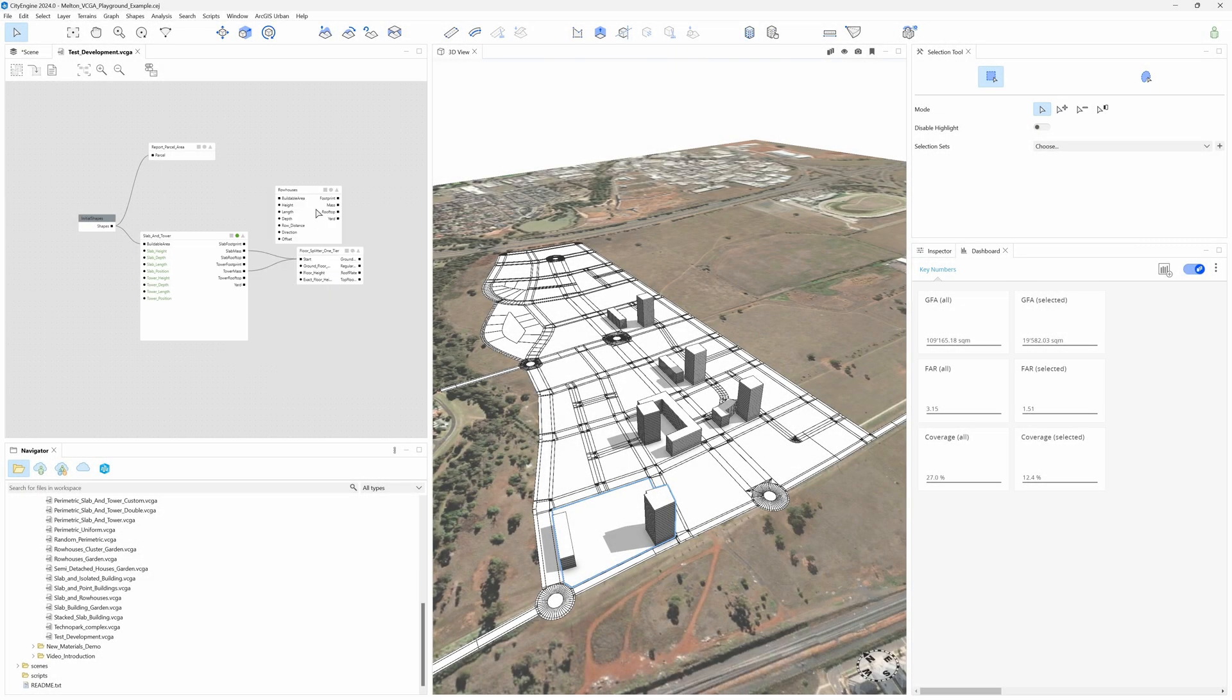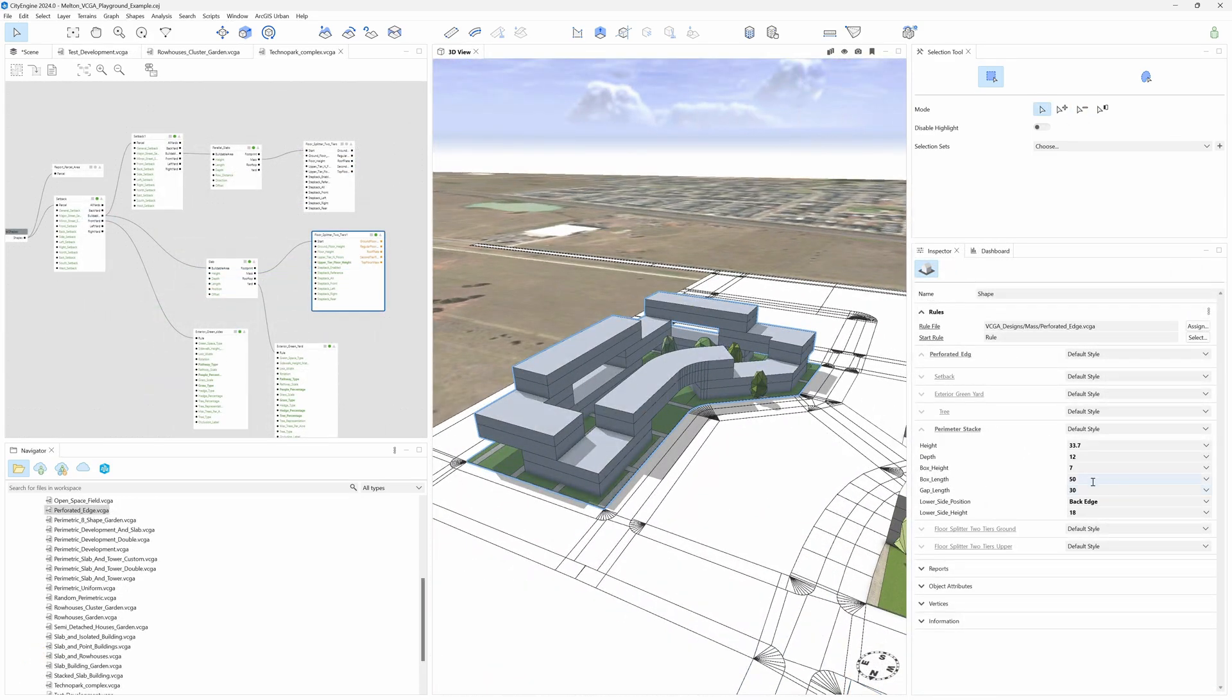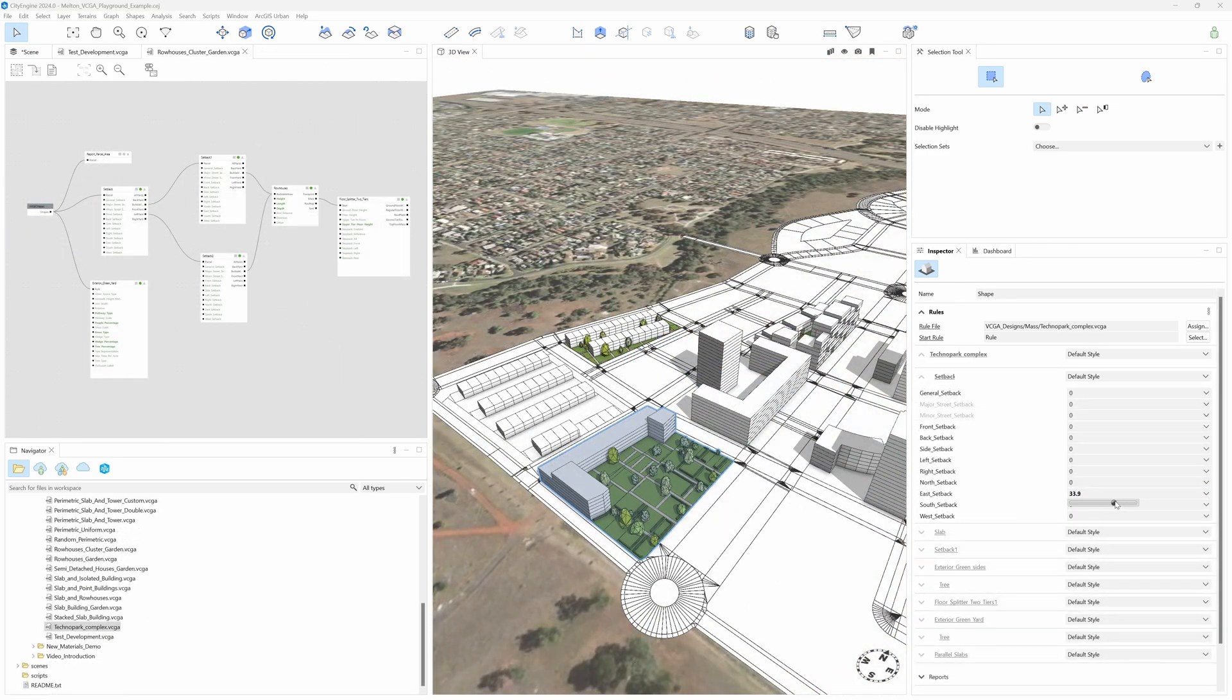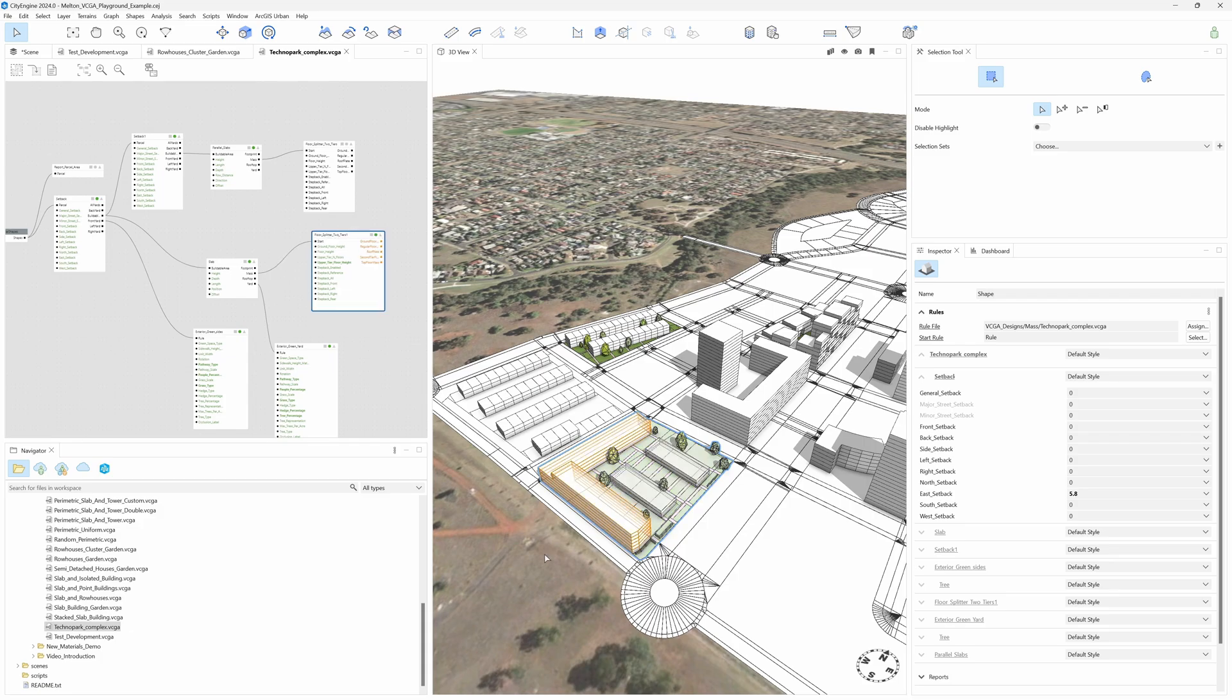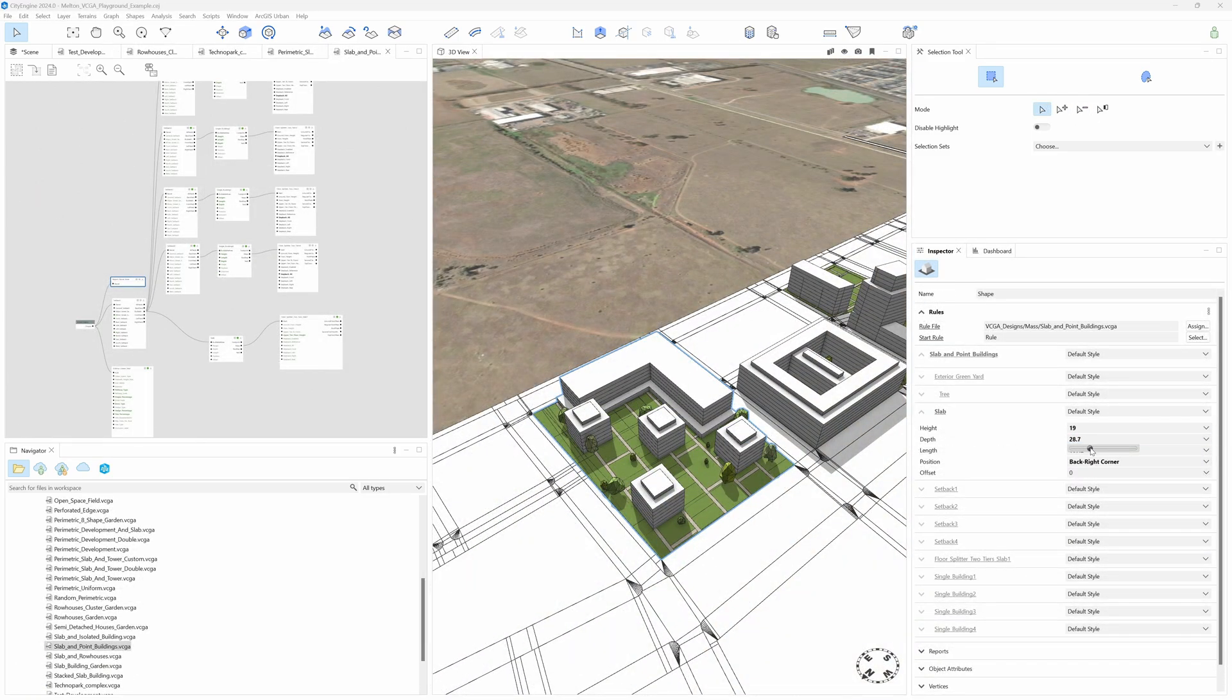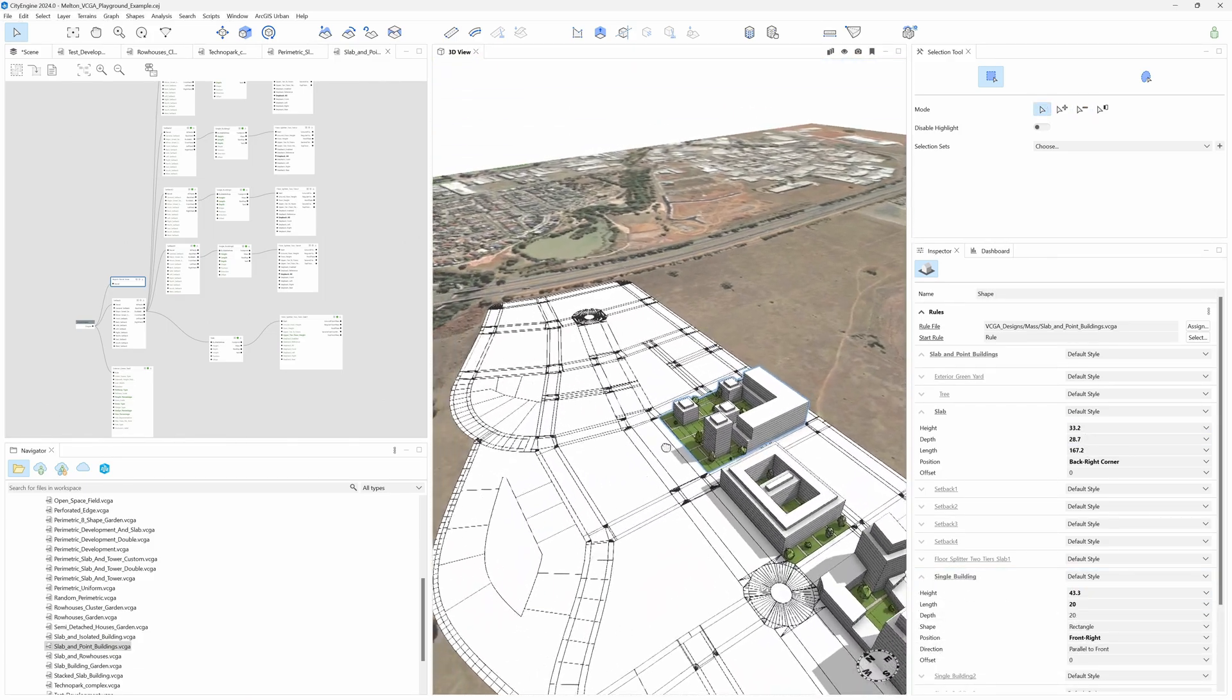So, this way we can move forward shaping our masterplan, creating VCGA designs, combining different massing components on the same design, and apply them to one or multiple parcels. Then playing with the attributes, always having the reported metrics under control, we keep improving our urban vision.